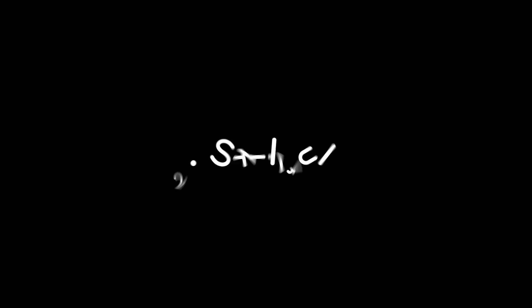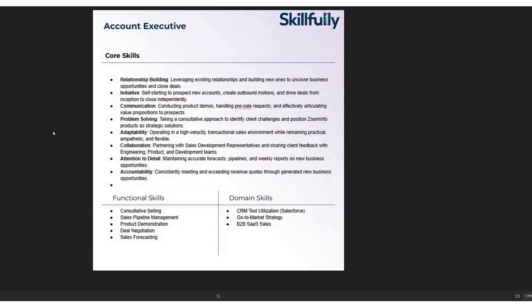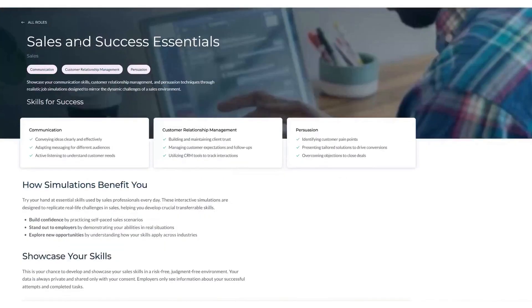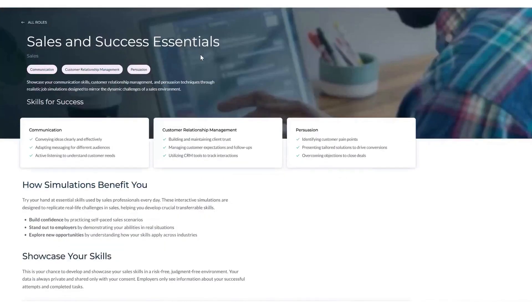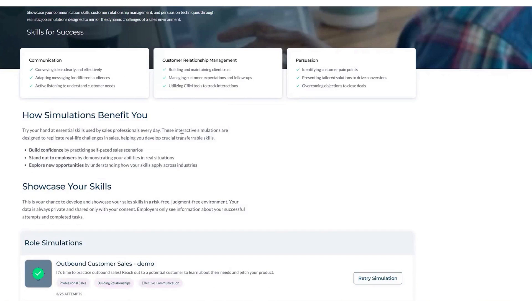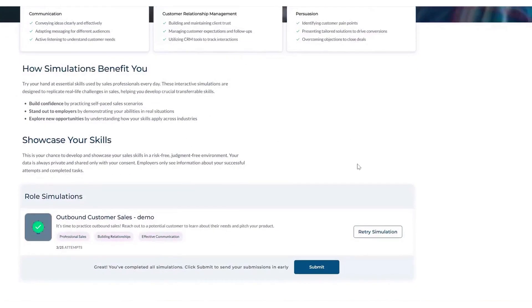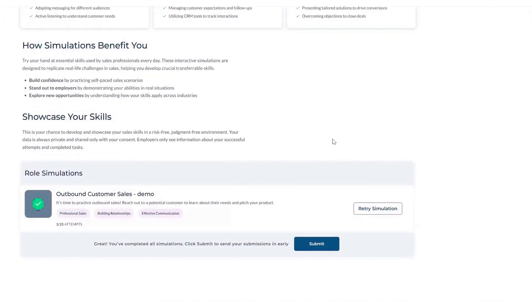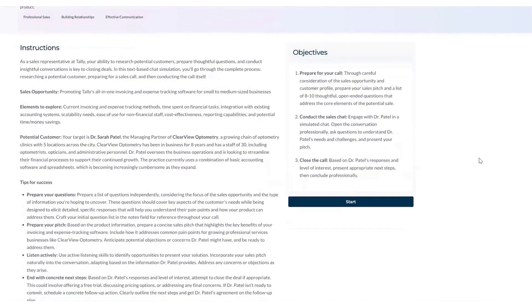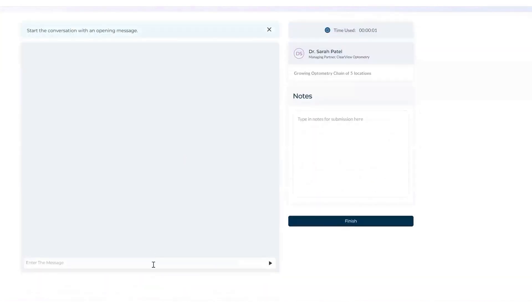Skillfully. Skillfully is an AI-powered hiring platform that helps businesses assess candidates through real-world simulations. Instead of relying on resumes and interviews, Skillfully evaluates actual skills in job-related scenarios. This approach ensures that candidates are judged on their abilities rather than their ability to write a polished resume or rehearse answers. By using simulations, companies can reduce screening time and focus on applicants who have demonstrated proficiency in key job-related skills. The platform integrates with applicant tracking systems and provides structured interview guides, helping hiring teams make objective and informed decisions.